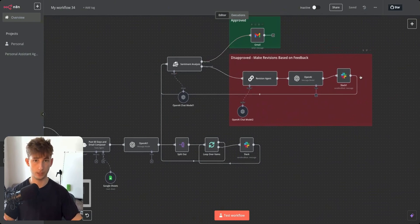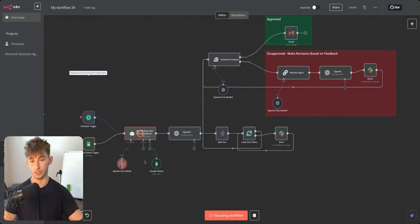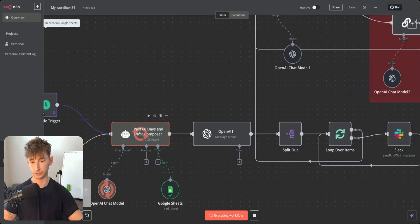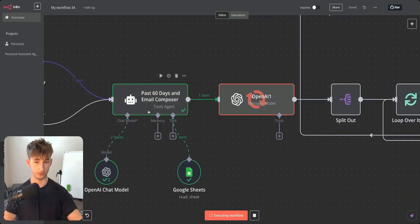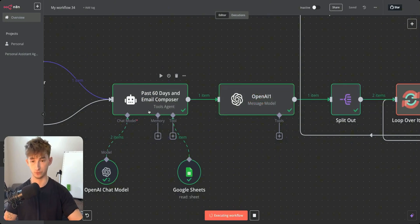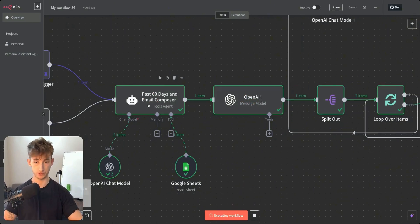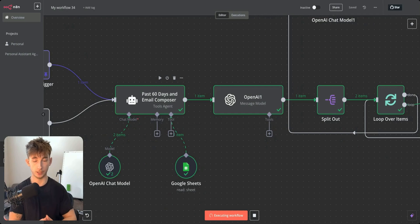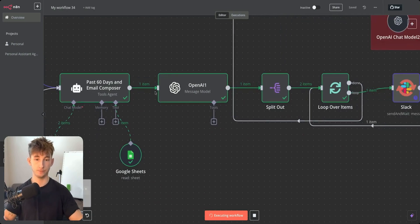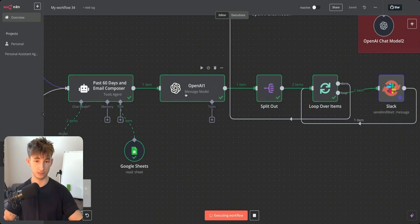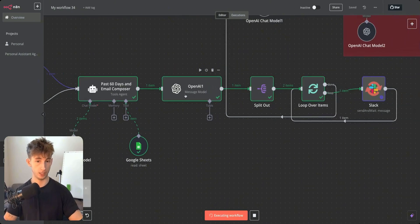I'll click on 'Test Workflow.' The first thing that happens is it runs into this tools agent, which checks if any of these leads are past 60 days. If they are, it passes into the next stage.